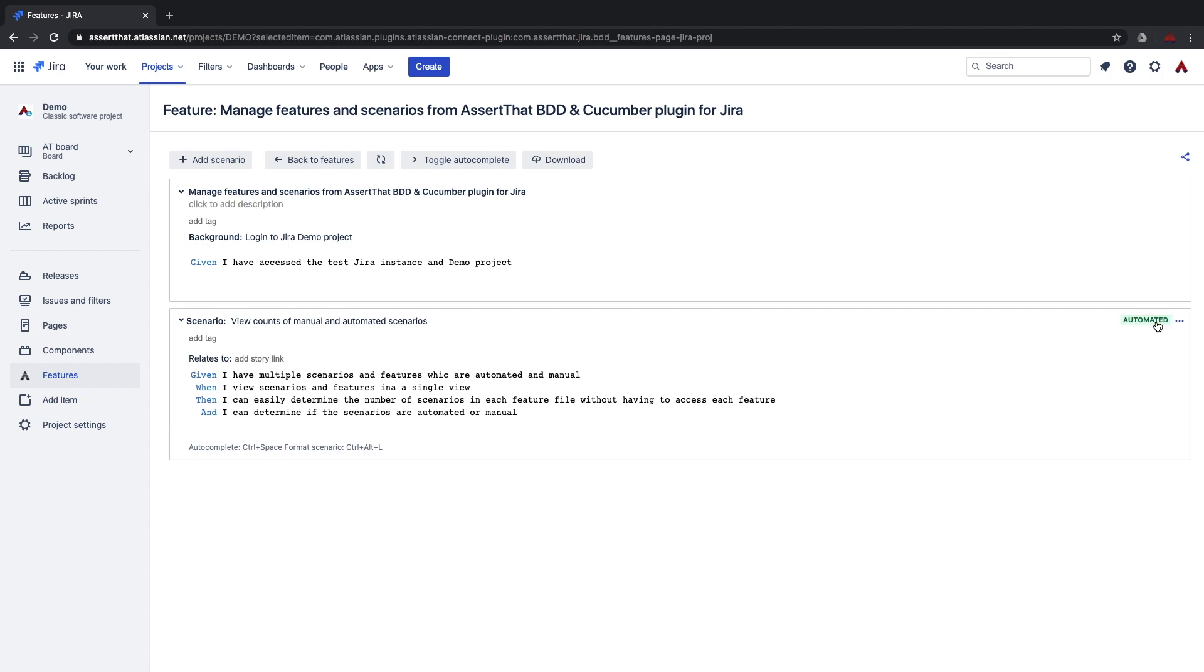Automated scenarios can be downloaded from the plugin to your automated test framework and we will show you how to do this in the next videos.